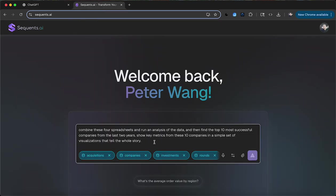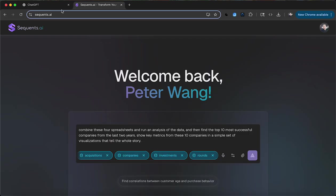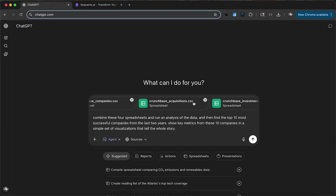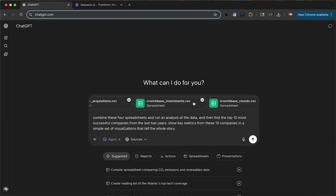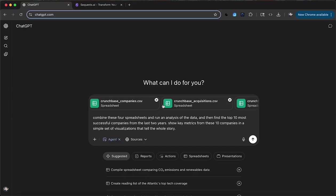So I'm using the same prompt in both of these agents and I am attaching the same four spreadsheets. So I have these four spreadsheets here: acquisitions, companies, investments, and rounds. And OpenAI is getting the same thing. These four spreadsheets are spreadsheets that we got from Crunchbase. Total combined there's about 50 megabytes of data here.